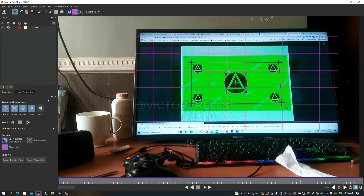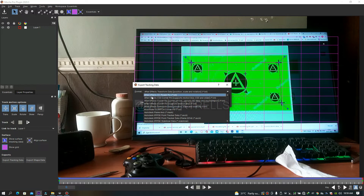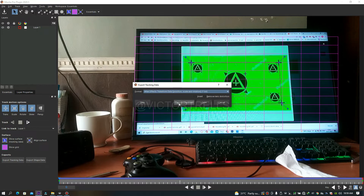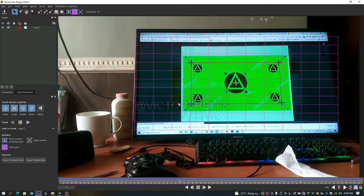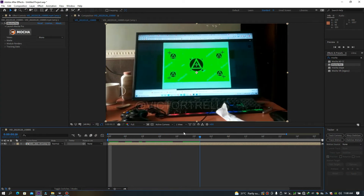Since we've got our tracking point, come over to Export Data and click on it. In the dropdown menu there are a lot of options. We're going to use 'After Effects Transform Data: Position, Scale, Orientation' because we need the position and movement data. Click on it and then click Copy to Clipboard. Now we can close Mocha — it's already saved.